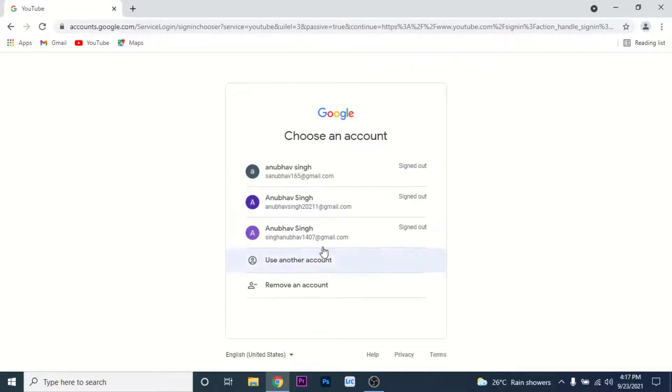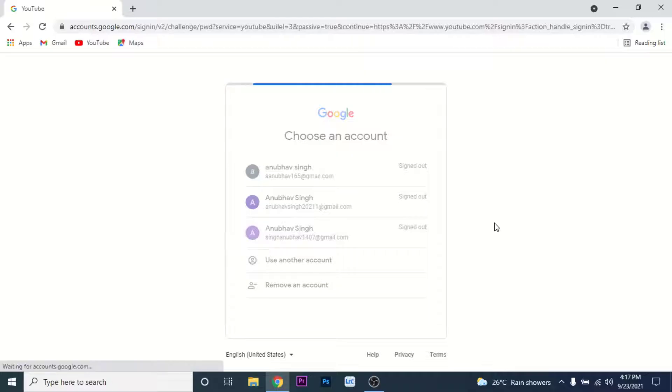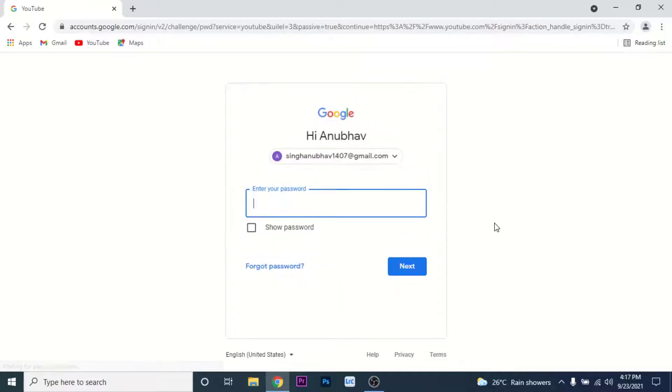Then Google will ask you to enter the password for the Google account that you're wanting to sign into, so enter the password.